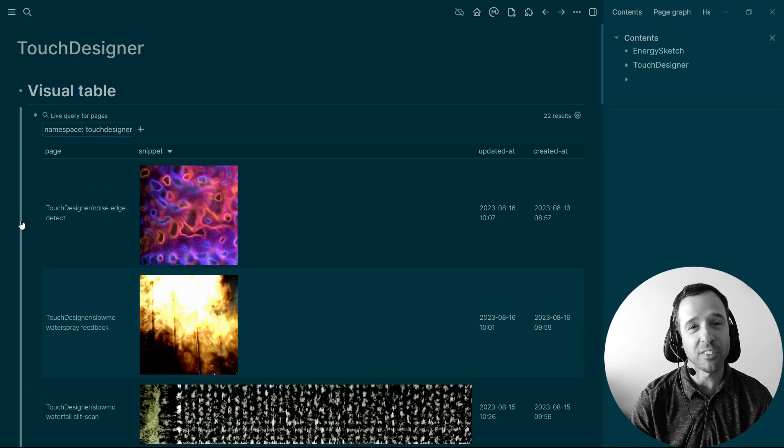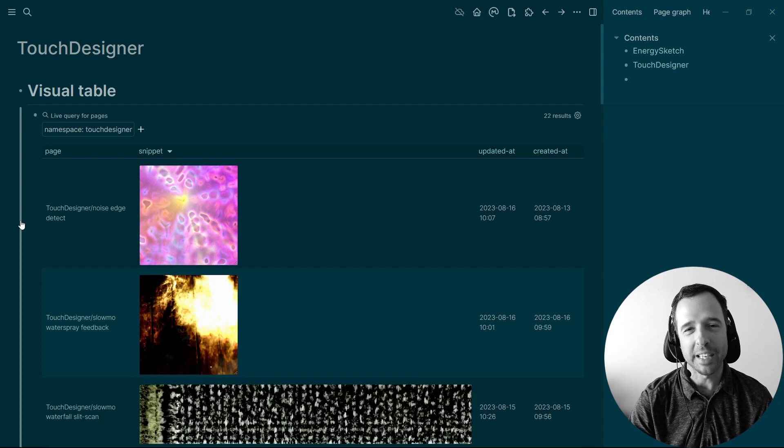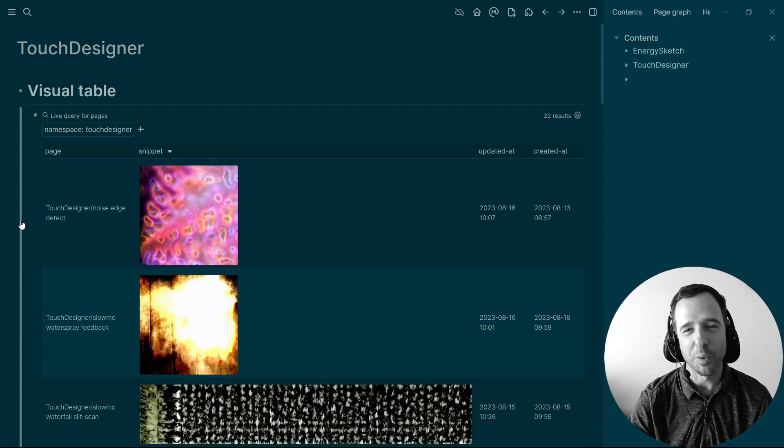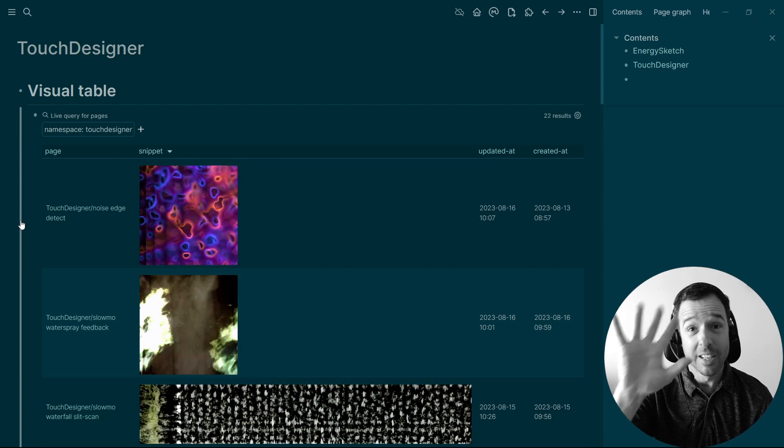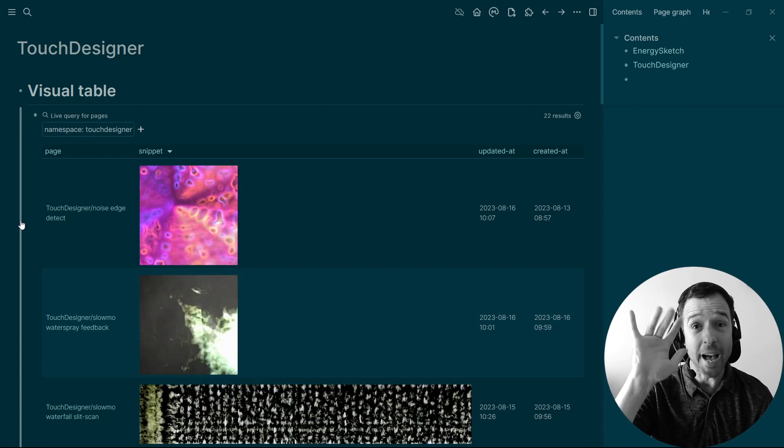So that's the workflow of how I use log seek for snippets of visual effects. And I've been really having fun with log seek. Thanks so much for everyone in the community. See you soon. Bye.